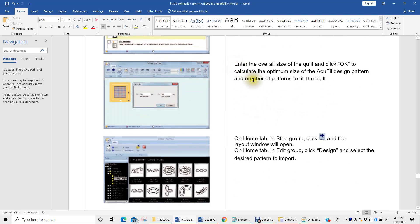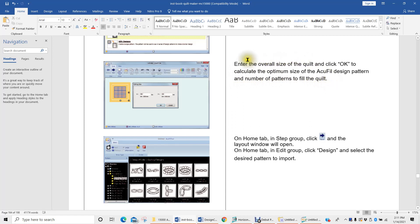We can enter the overall size of the quilt — for example, 50 inches square — click OK, and the program will calculate the optimum size of the AccuFill design, the pattern of that design, and how many pieces or patterns will fill the quilt. Because we're limited to the size of the hoop, the program divides the overall quilt dimension by the hoop size to give us the number of patterns needed to fill the quilt.